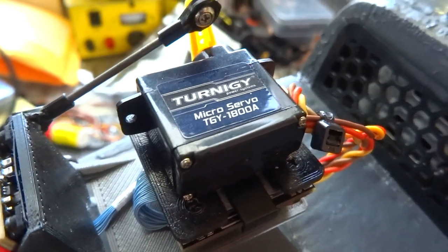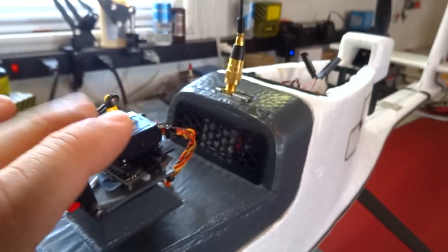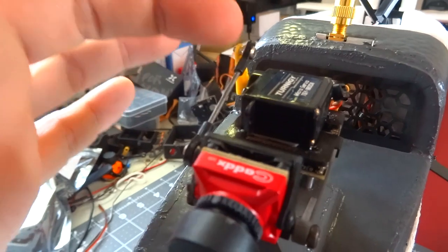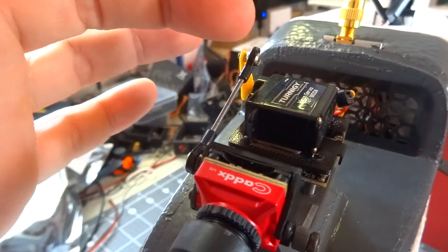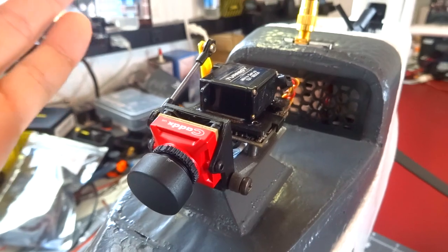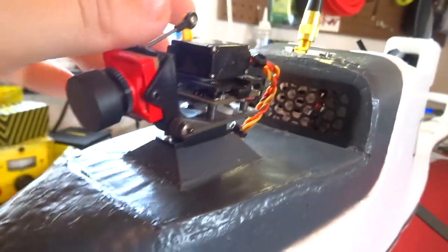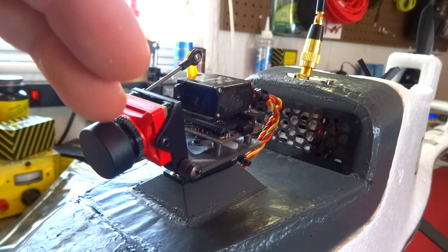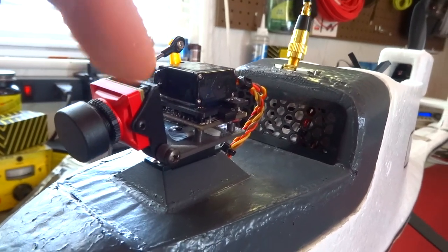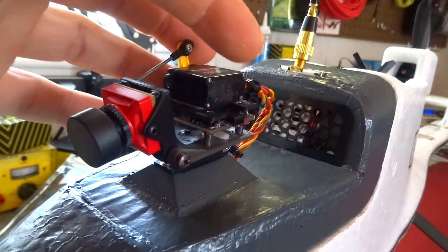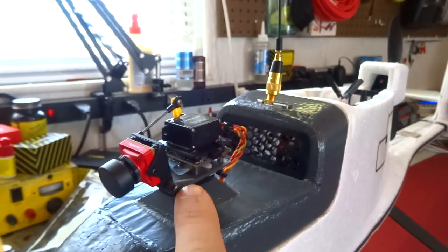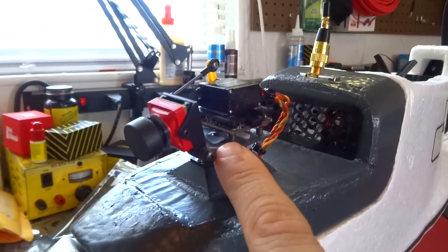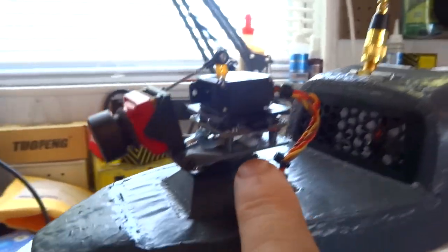Tilt servo is an old Turnigy 9g servo that I had on hand. I've used these a couple of times, TGY-1800A as you can see there. They work pretty smooth. They're not terribly strong. They're plastic gear. The output arms are rather thin. But they work great for a little light duty tilt servo like this. This is the same little printed mount. This is a Caddx Turtle V2. This whole, the camera, the entire pan and tilt mount, the servos, everything, everything from the pan servo up is borrowed or stolen rather because I'll probably never put it back.